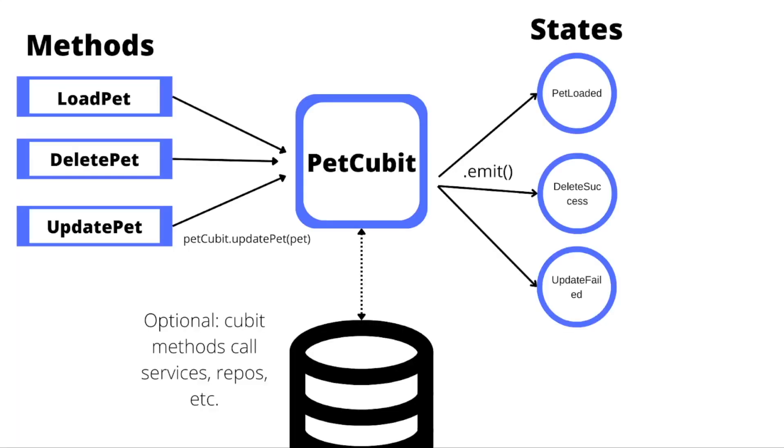Cubits are extremely similar. The only difference is that we don't have those events, so these are now methods. So you would have something like petcubit.loadpet, or petcubit.deletepet. In these methods is where you would put that business logic that blocs might have, such as calling a service or a repository to fetch data, and then in these methods you would also still emit state.